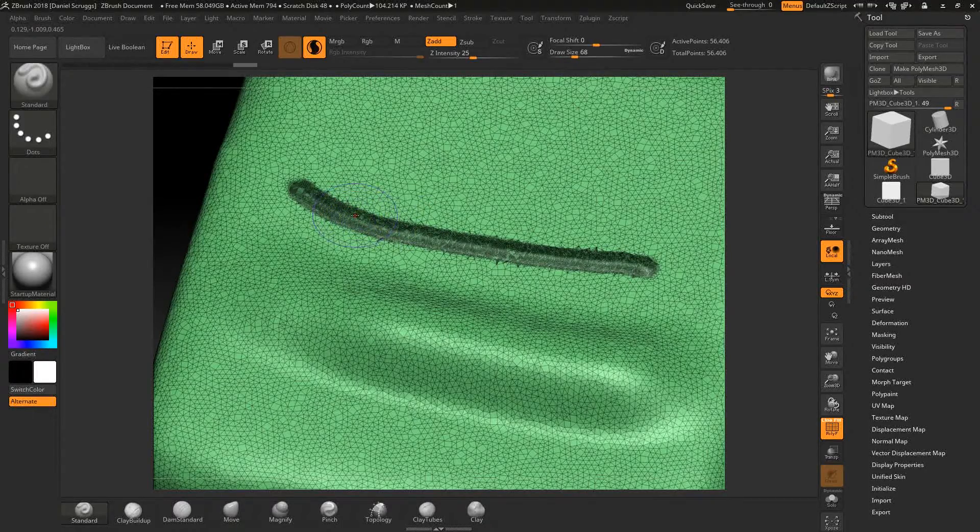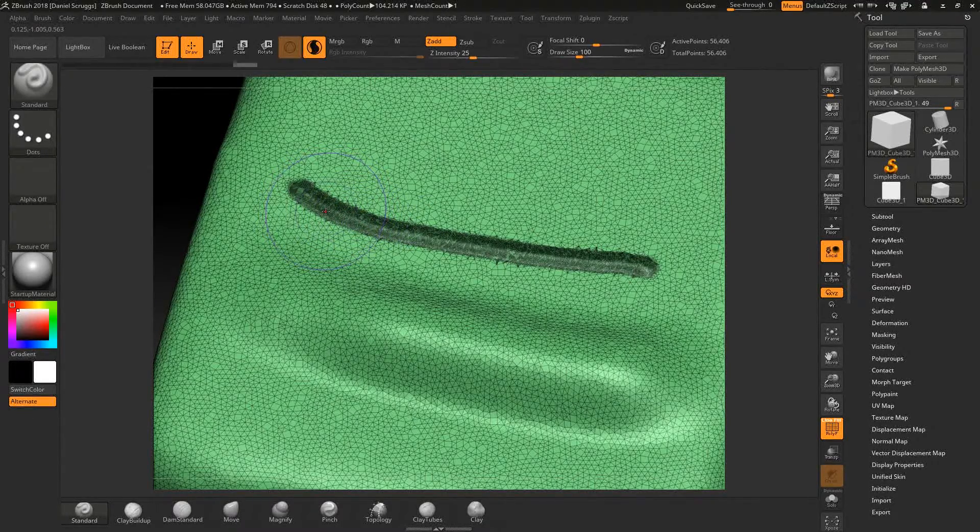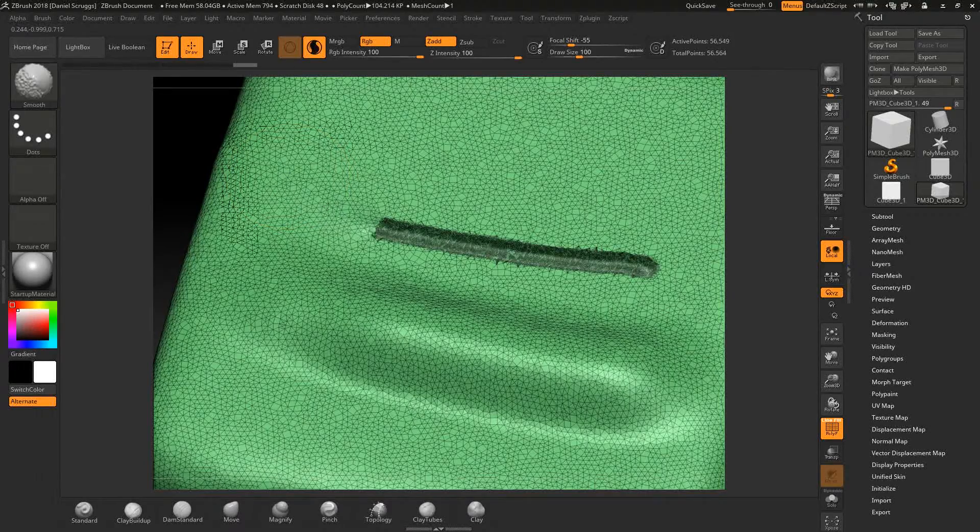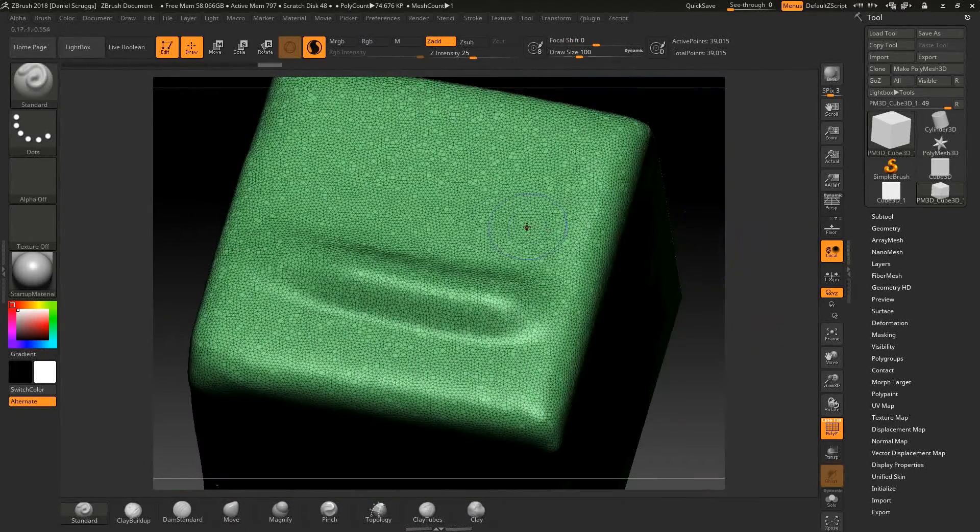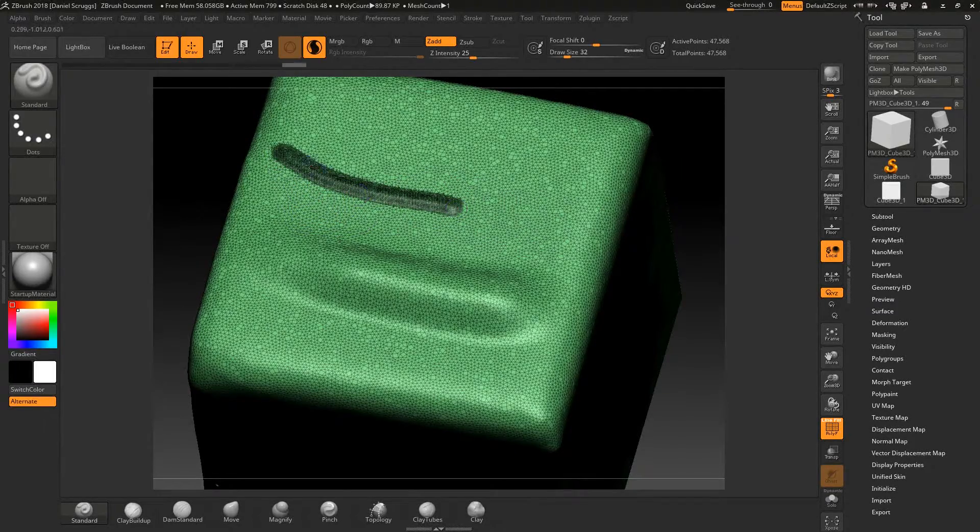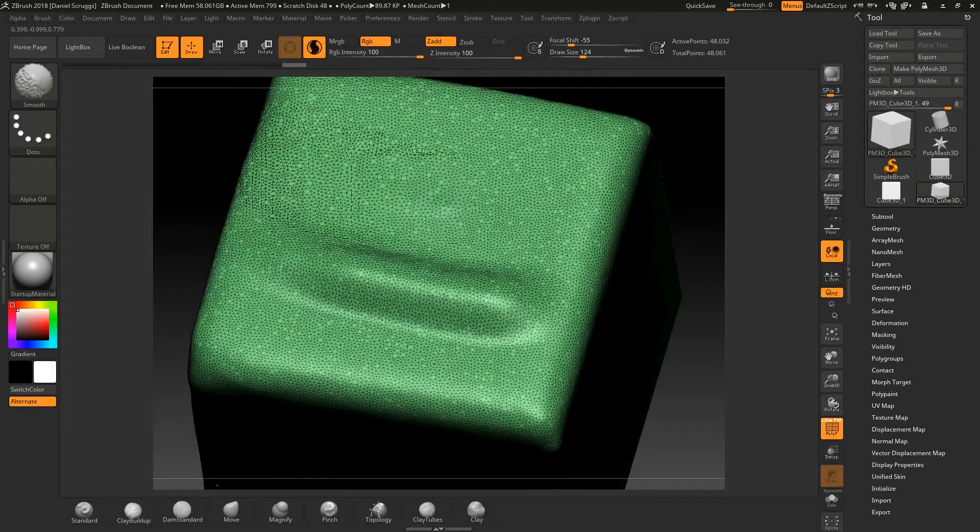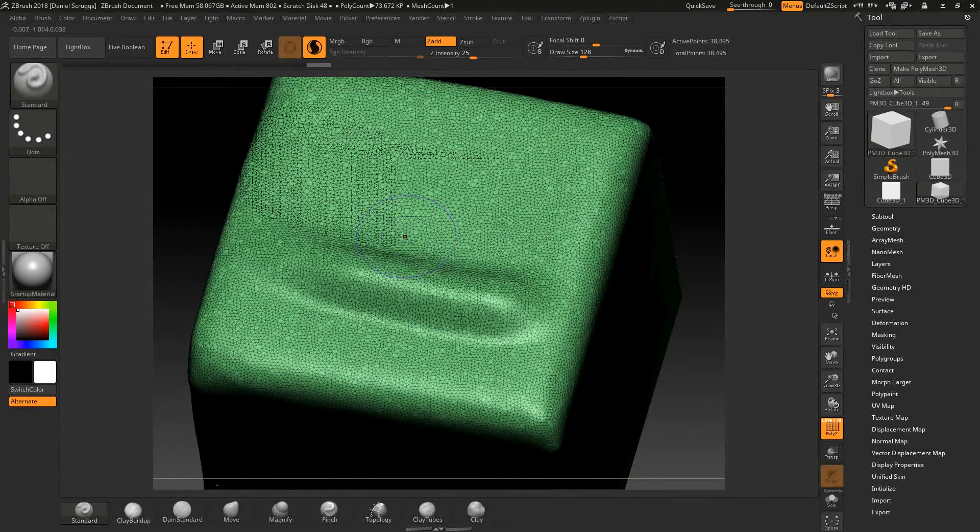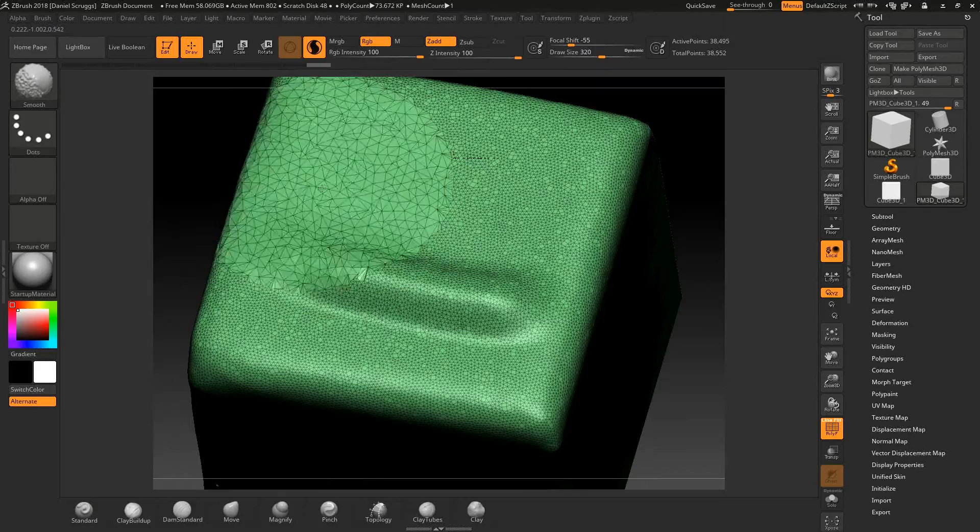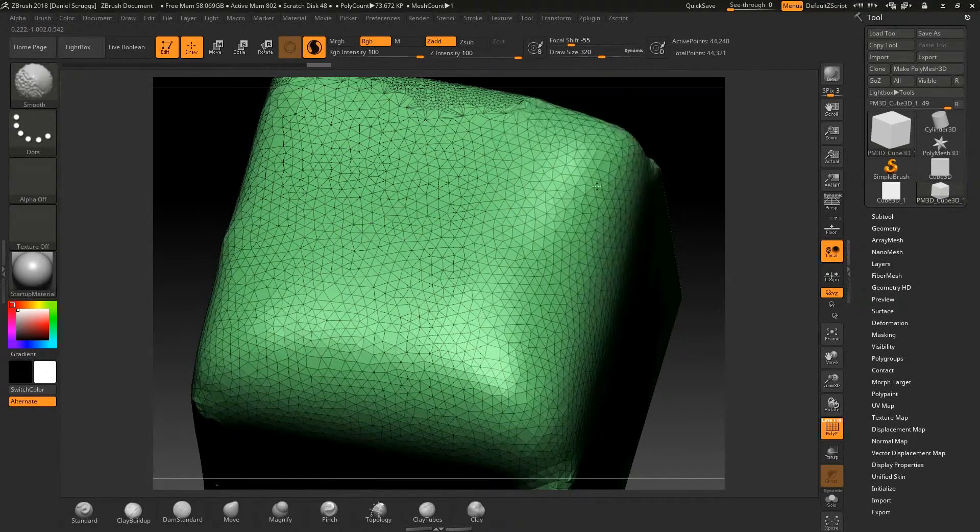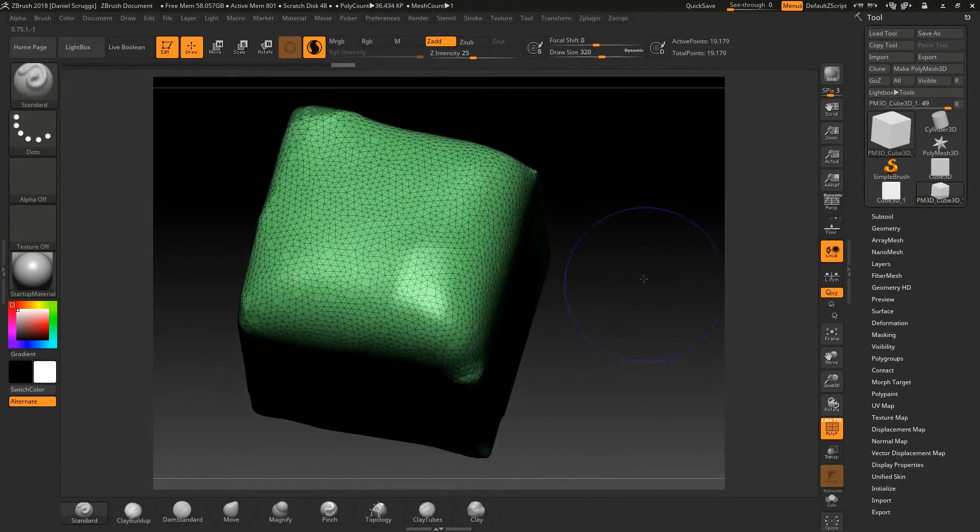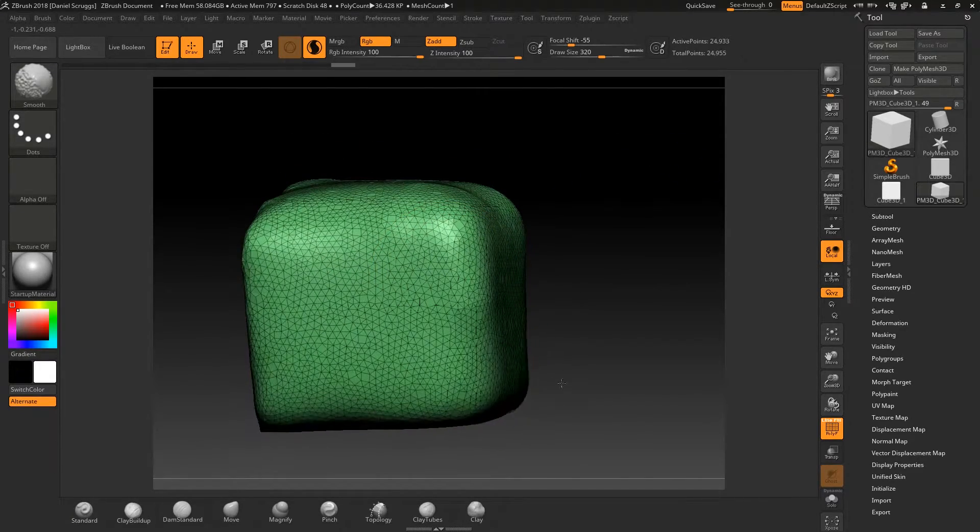Now let's leave polyframe on now, because this is important. The smaller you make your brush, the more geo it's going to add when you make a stroke. So if I increase this up like this big and make a stroke, didn't do a whole lot. But if I shrink this guy down real small and make a stroke, you'll see that it's adding tons of polygons. Because it's dynamically adding detail wherever I'm making a stroke.